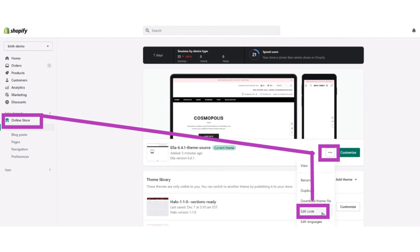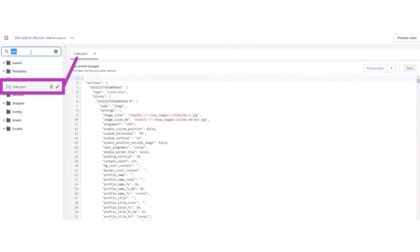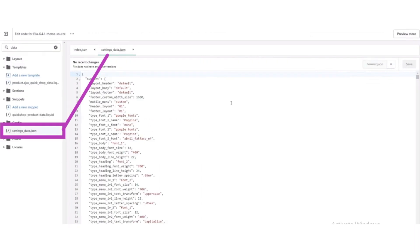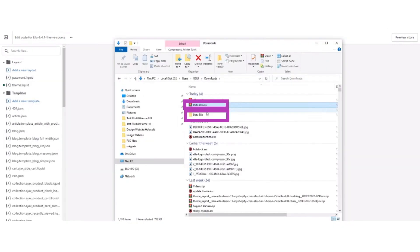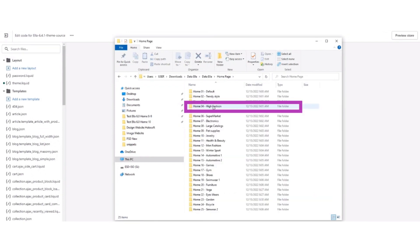Now the drop-down menu will appear. From the drop-down, you have to click on edit code option. After that, the code editor will open. In the code editor, you have to search for index.JSON file and settings_data.JSON file.